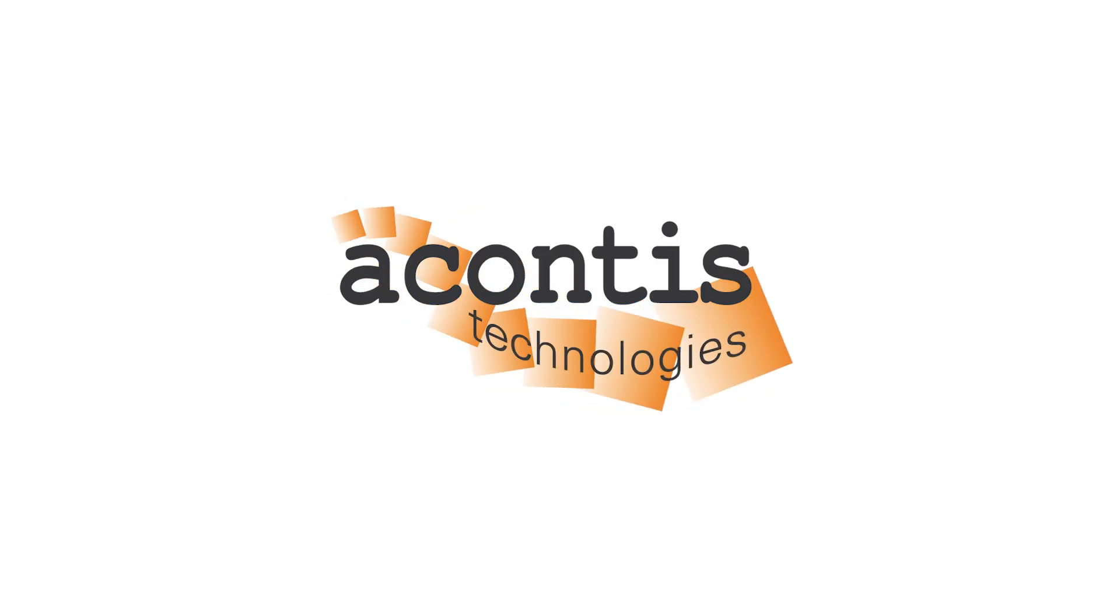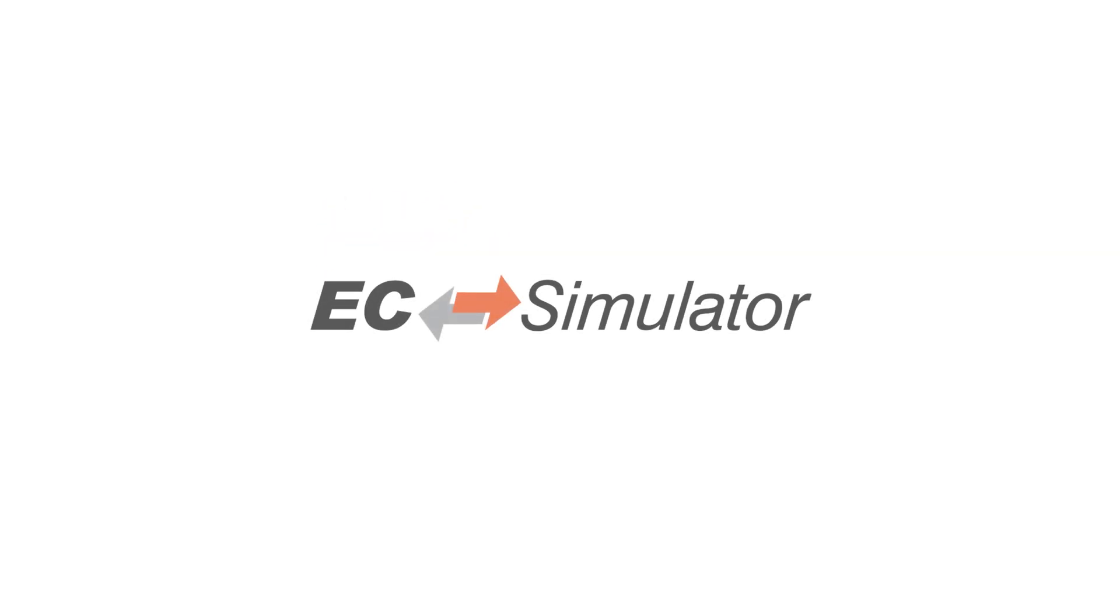Welcome to the first video in the Acontis EC Simulator tutorial video series. Over the course of these videos, we will cover a variety of topics to help you get started and use all of the features of EC Simulator.